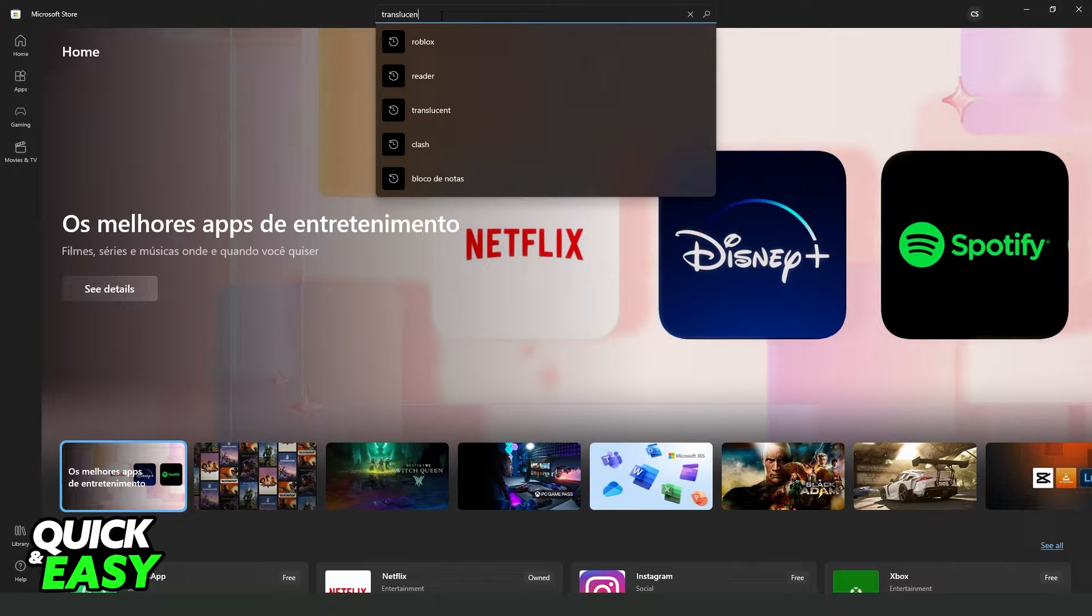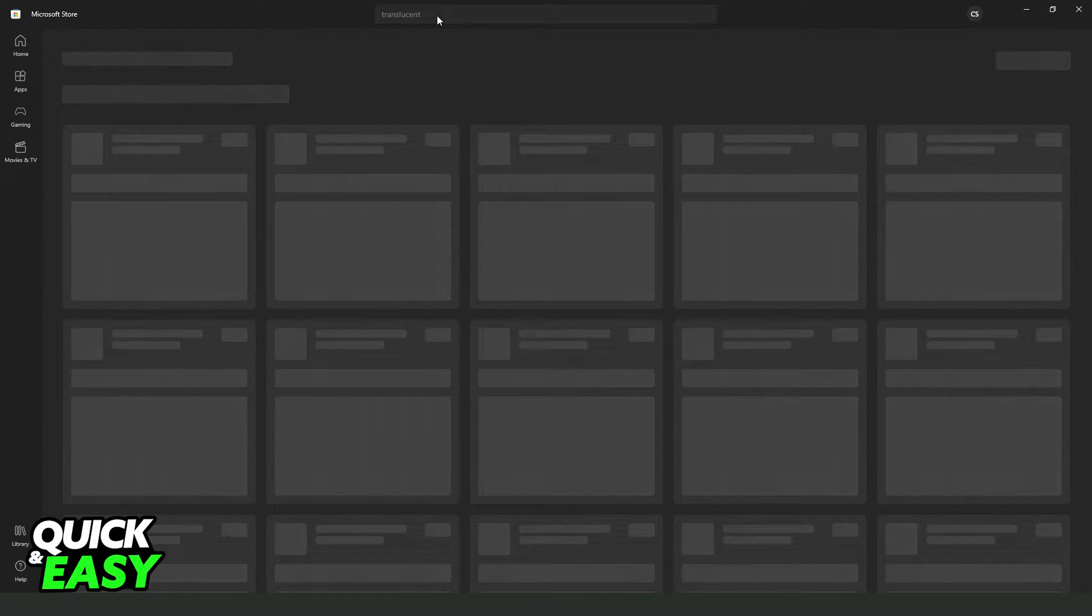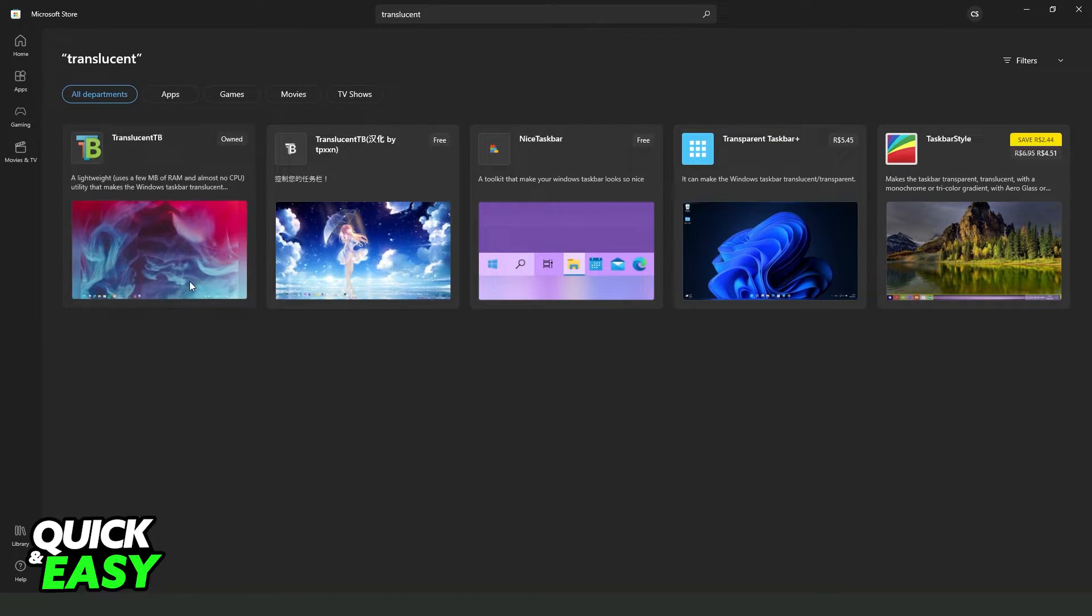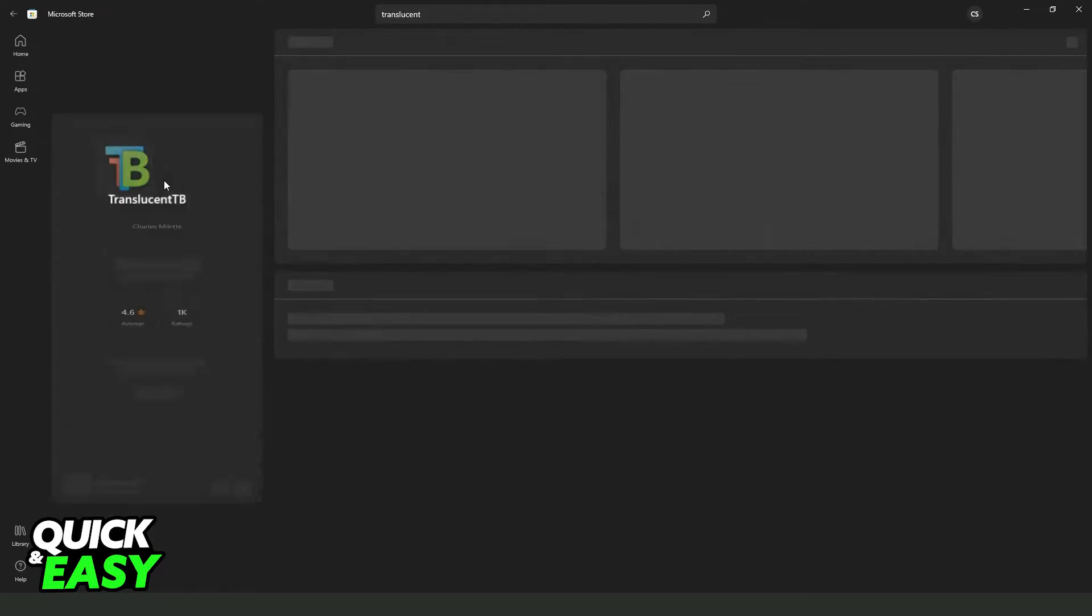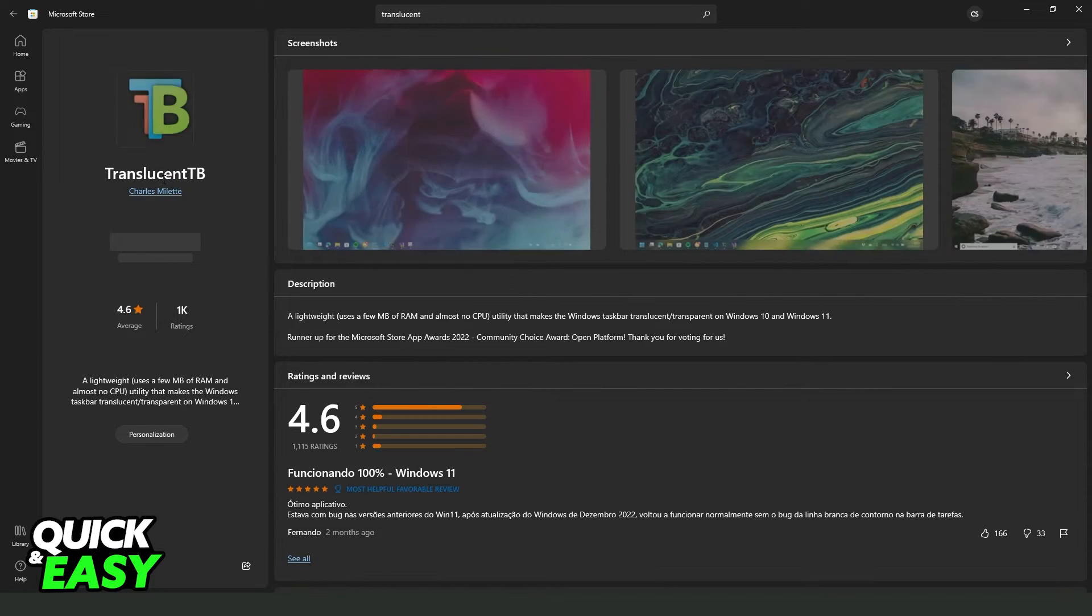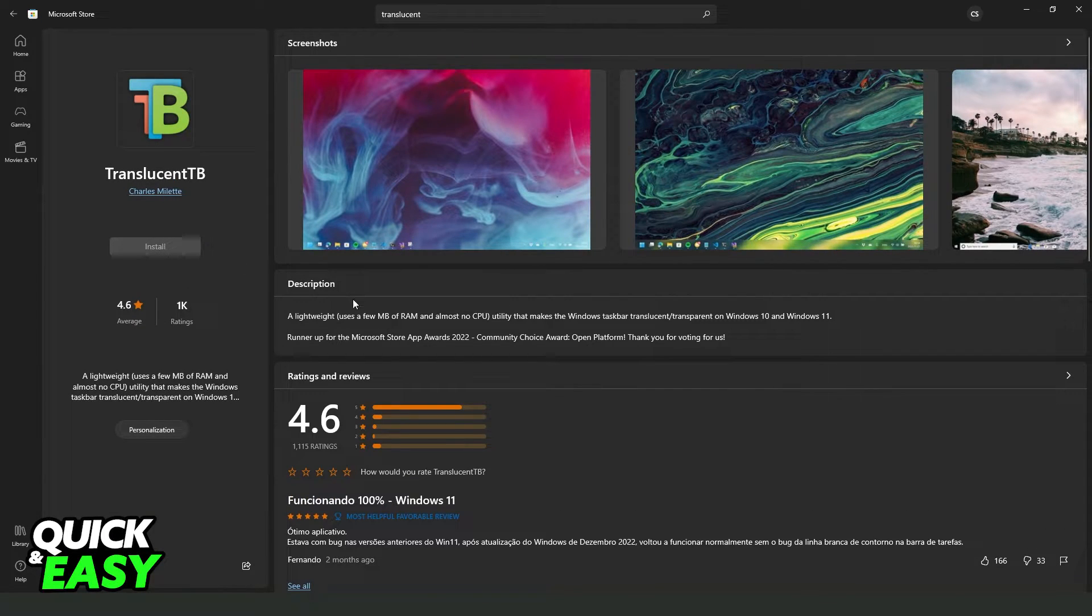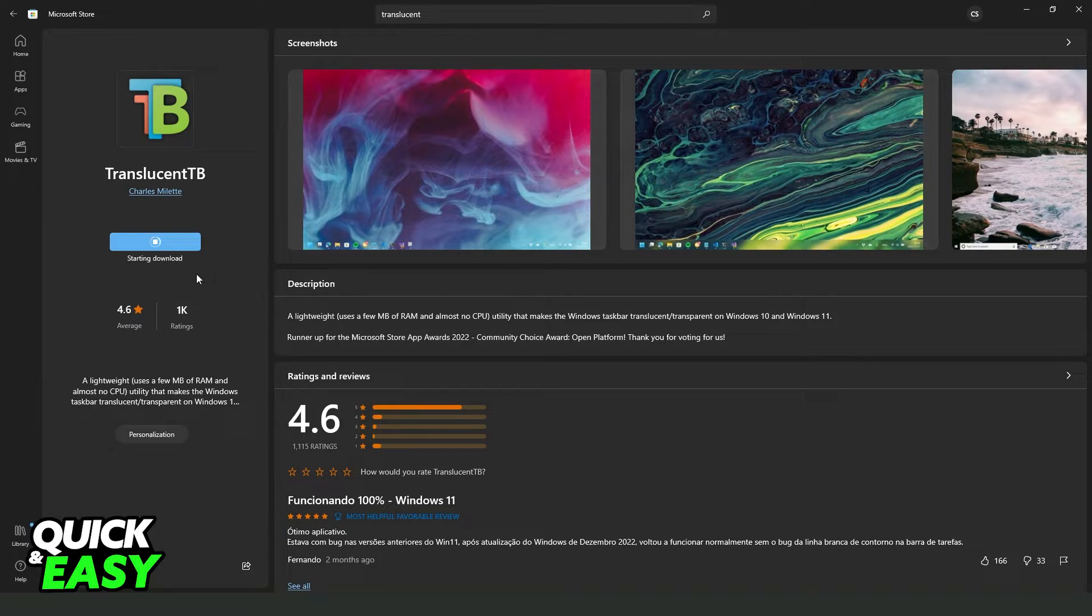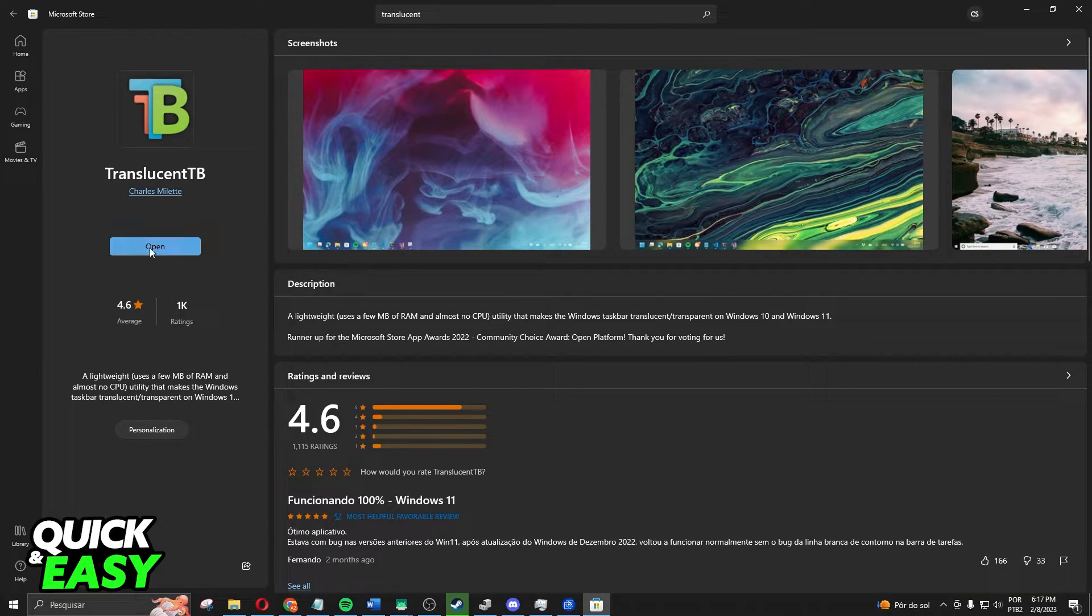TranslucentTB - this app right here will make this function work. What you need to do is click right here and install TranslucentTB. You wait until the download is completed, and after that you click on open.